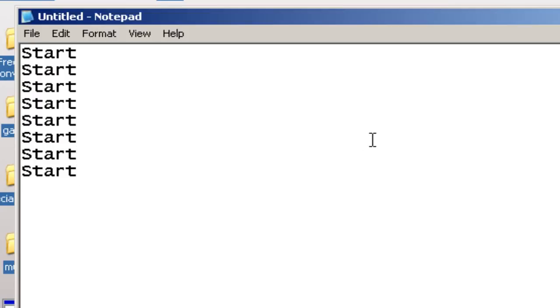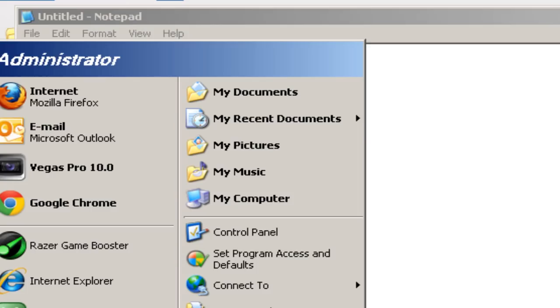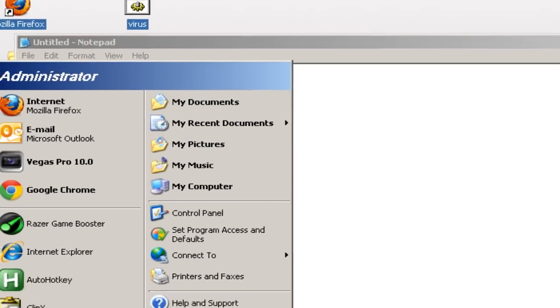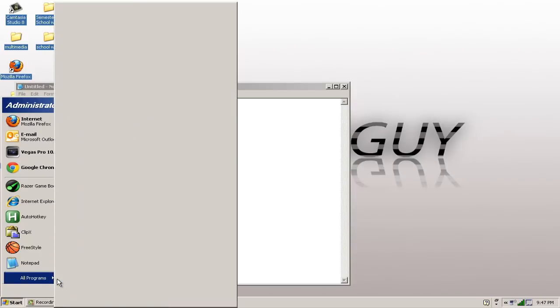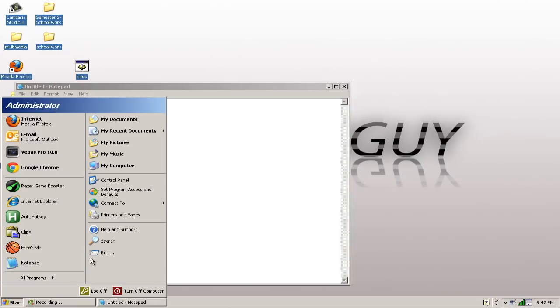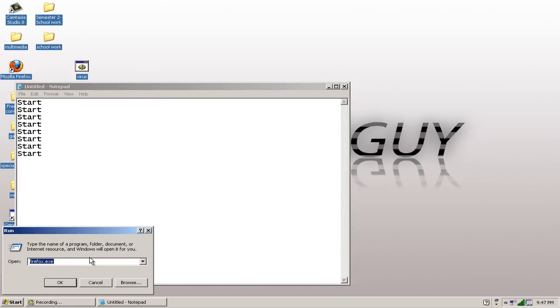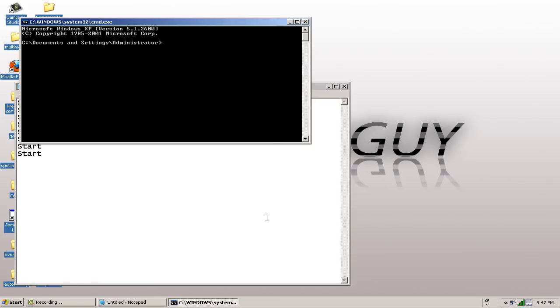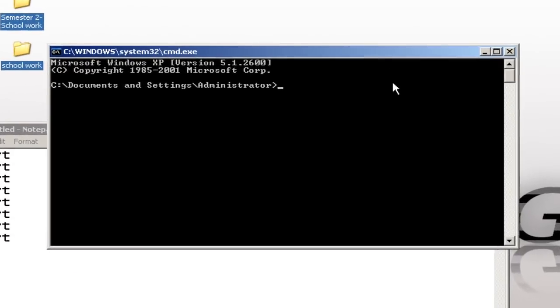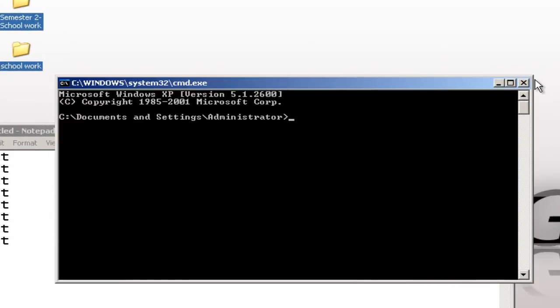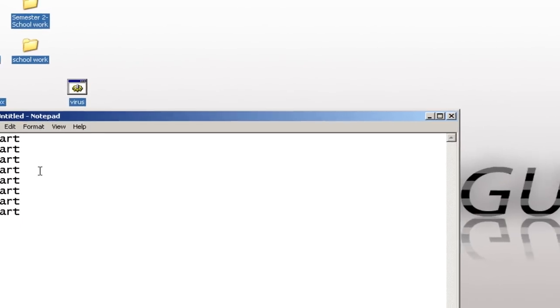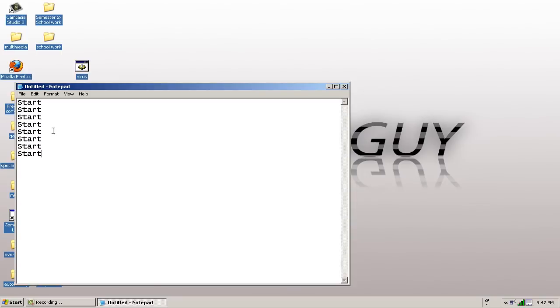Because it's one start, it opens one command prompt. And the command prompt should look something like this. Oh, sick. This is a command prompt, by the way. So, one start opens one command prompt.